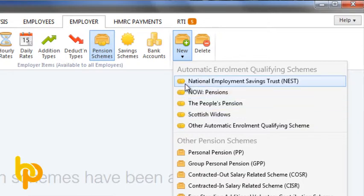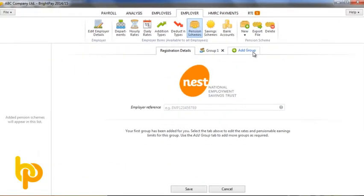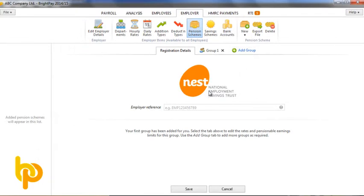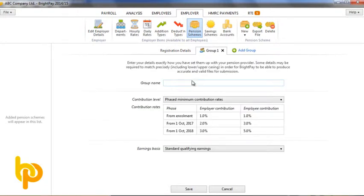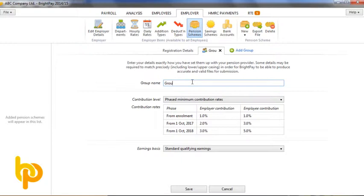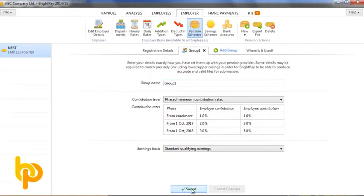In this example, we are using Nest as our scheme and if you have entered your details on the Nest portal, you will be familiar with the questions being asked in BrightPay. In most cases, all you need enter are the employer reference, the group name and the payment source. All of these must be entered the exact same way as you entered on the Nest portal, so there won't be any problems when you submit enrolment or contribution files to Nest.